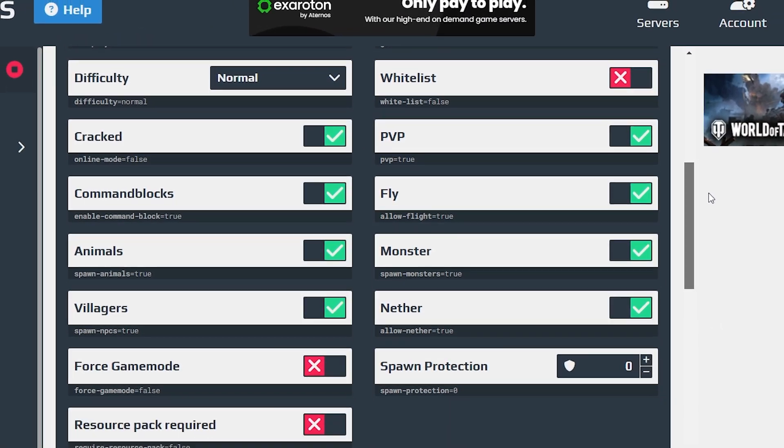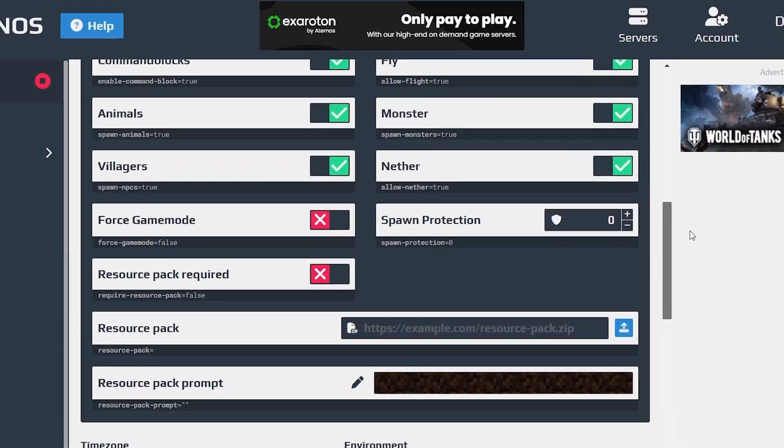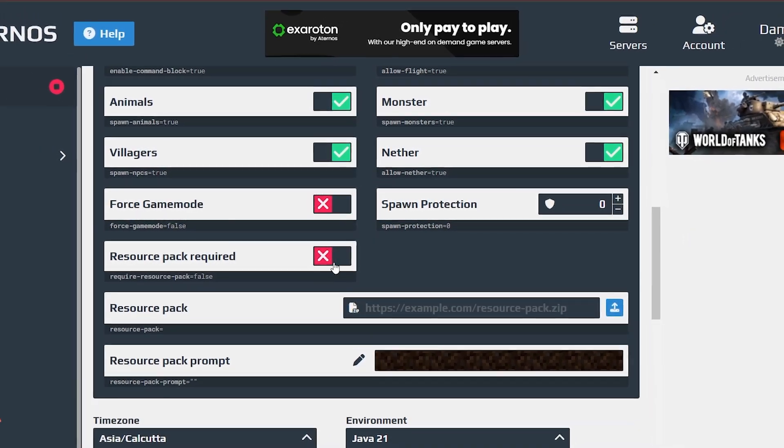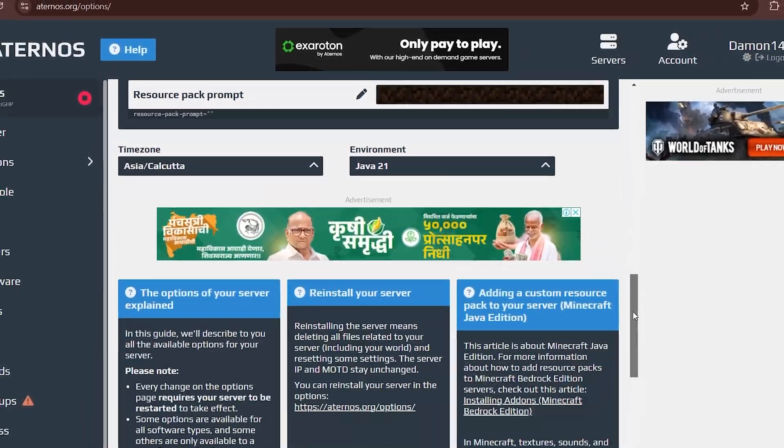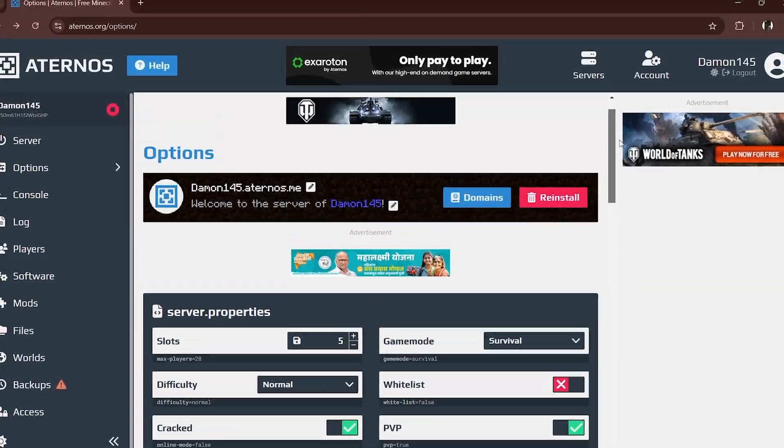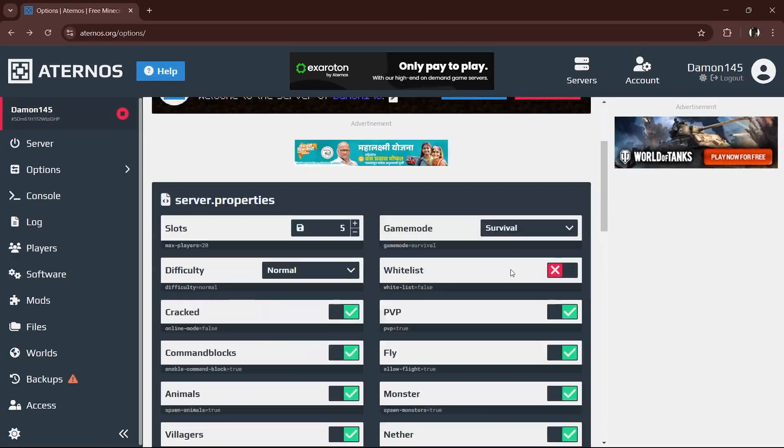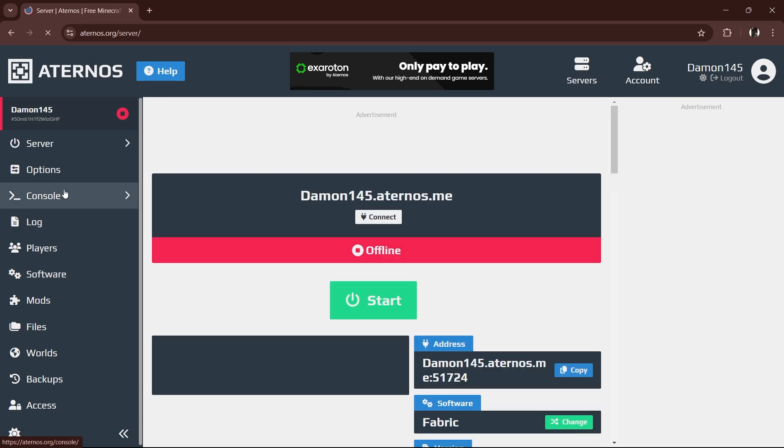You can tweak other settings like game mode, difficulty, or even activate cheats if you're feeling sneaky. Just don't forget to enable cracked mode. Without it, your friends won't be able to join, and you'll be playing alone like it's 2012 all over again.